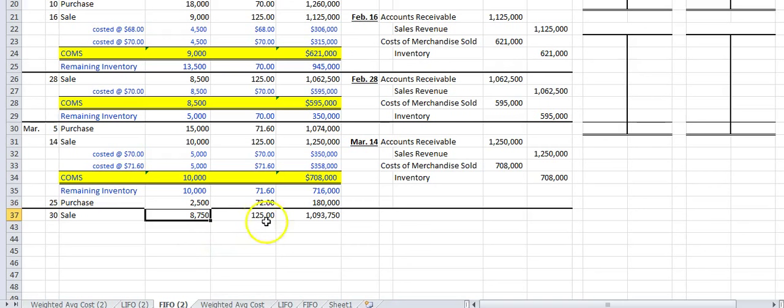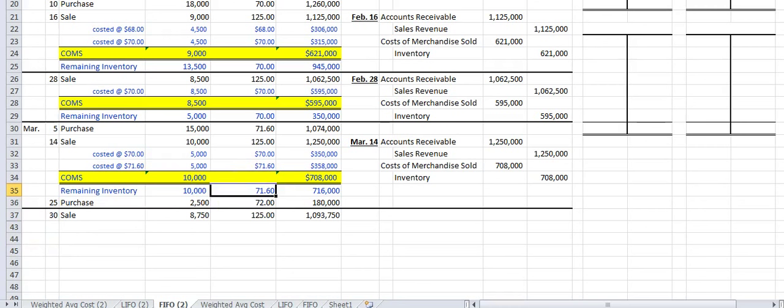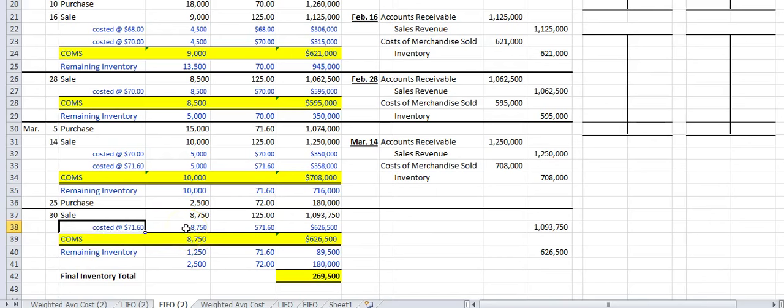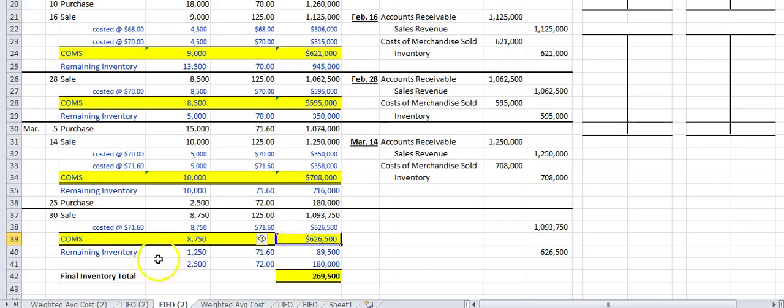The next sale is 8,750 units. Even though there are two layers, we have more than enough units in the first layer, so the full 8,750 is costed at $71.60, giving cost of merchandise sold of $626,500. Remaining inventory after this sale is 1,250 units at $71.60, worth $89,500, plus the untouched March 25 purchase of 2,500 units at $72, for total ending inventory of $269,500.